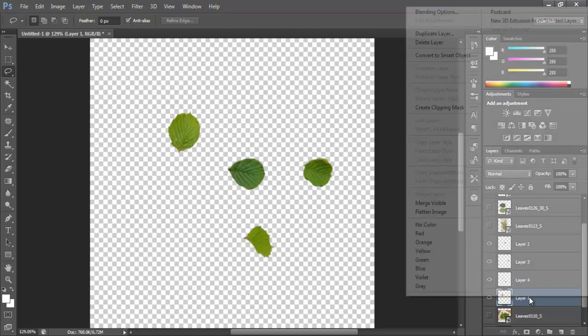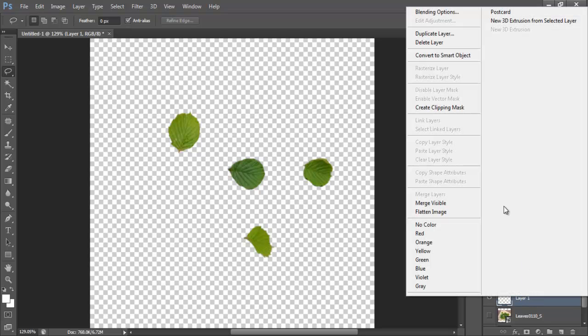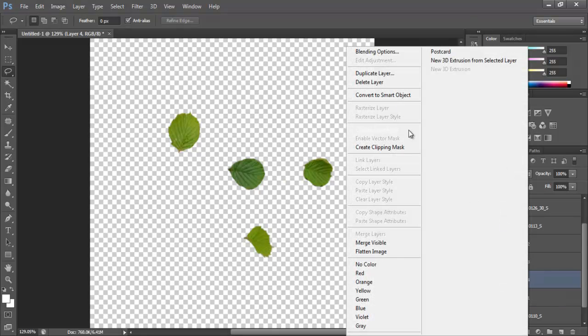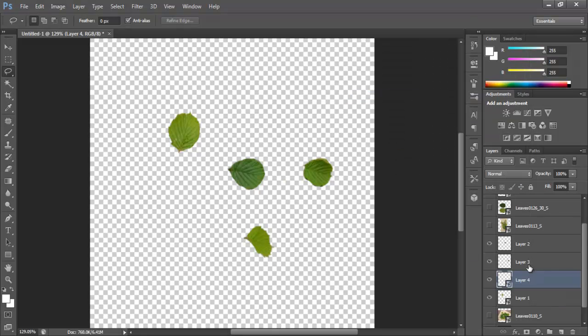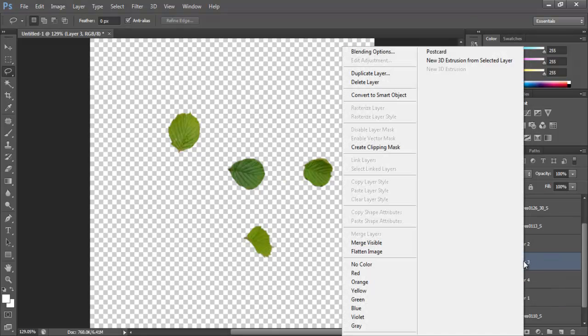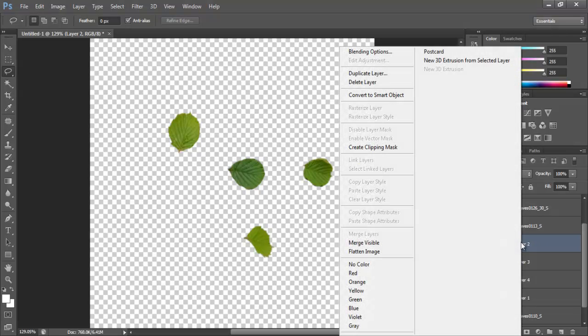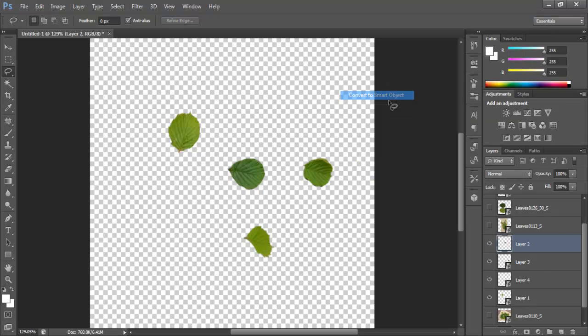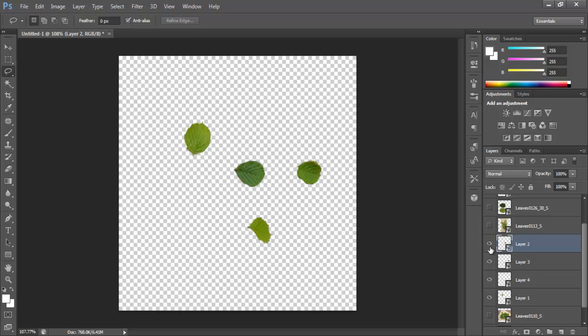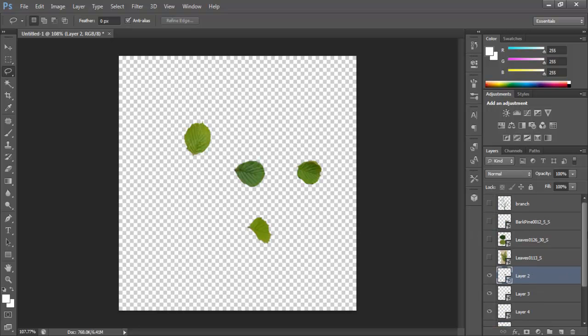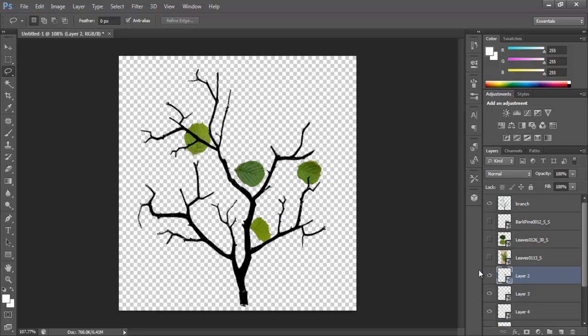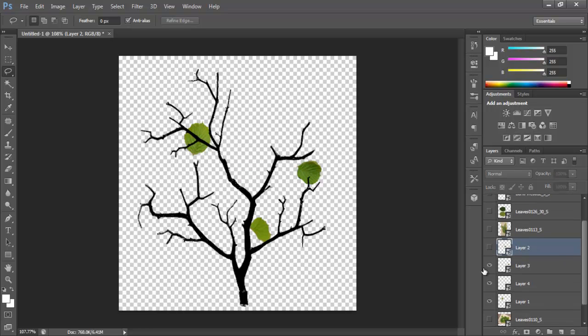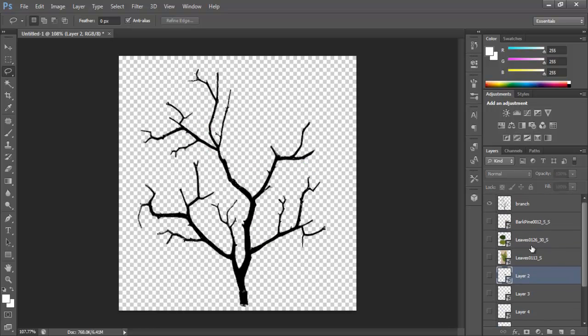Now I would recommend that you right-click and convert them to smart objects. Just so that when you scale them, they don't lose their sharpness, their details. So let's go back to this branch.